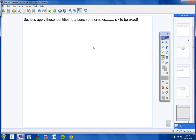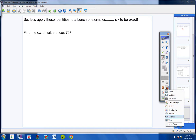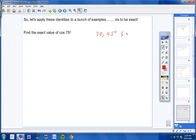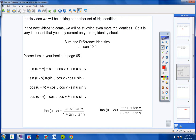Let's apply these to six examples. Here's example number one: find the exact value of the cosine of 75 degrees. The problem is that the only special angles we know are 30, 45, and 60, so we really can't find the exact value of cosine of 75 with only those. But we just learned that we can take the cosine of a couple of angles added together and break it down into single trig functions.